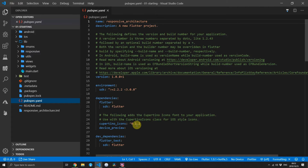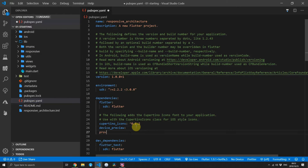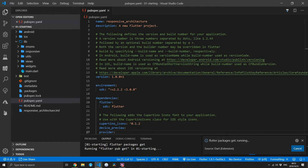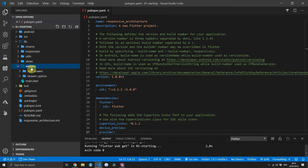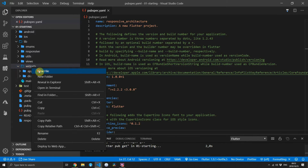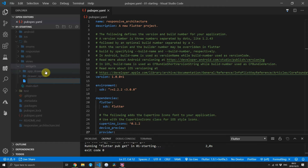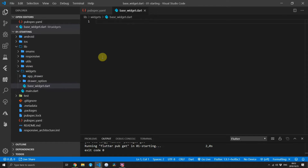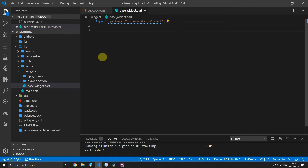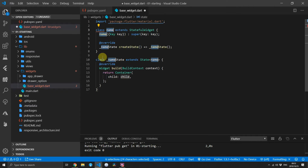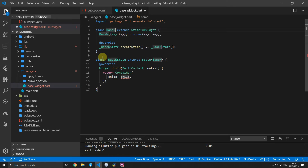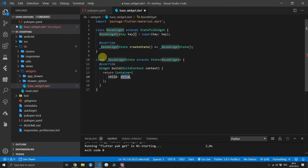We'll start off by adding the provider package to our code and then we'll implement a familiar class called base widget under the widgets folder. Then import the material package and create a new stateful widget called base widget.